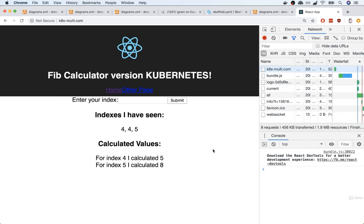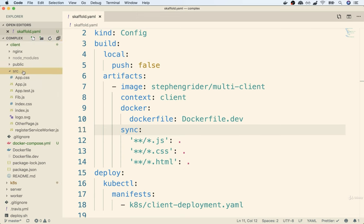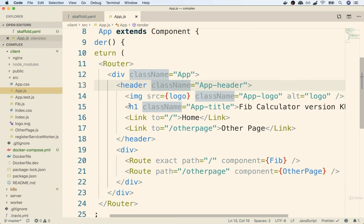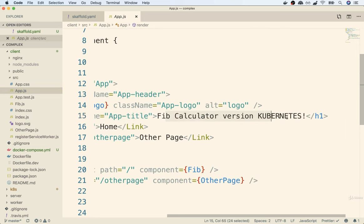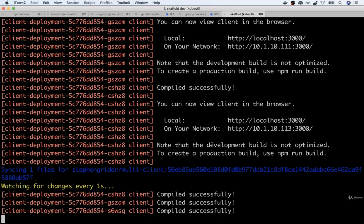I'll go to k8smulti.com — that's the host alias I set up on my local machine — and see the app appear. Now to test the live update, I'll go back to my code editor. In my client directory, I'll find the src folder, then inside there the app.js file. Inside here is that h1 tag with the big header at the top. I'll just make some change to that text — say, 'fib calculator updated' — and save the file.